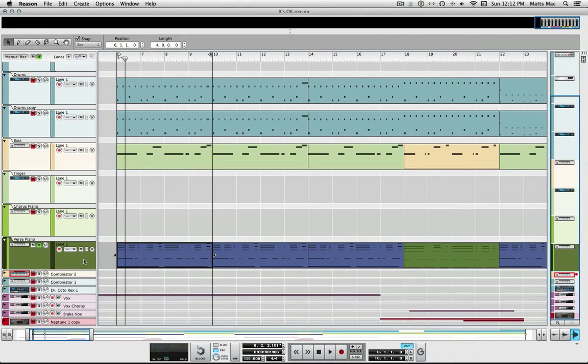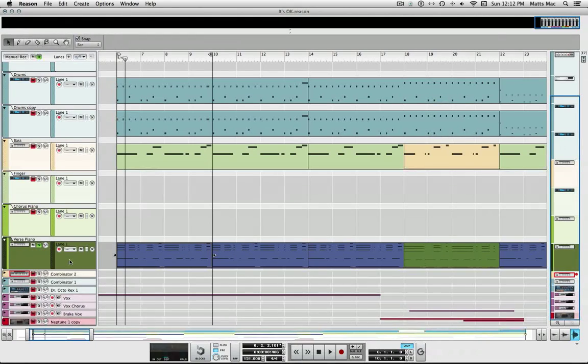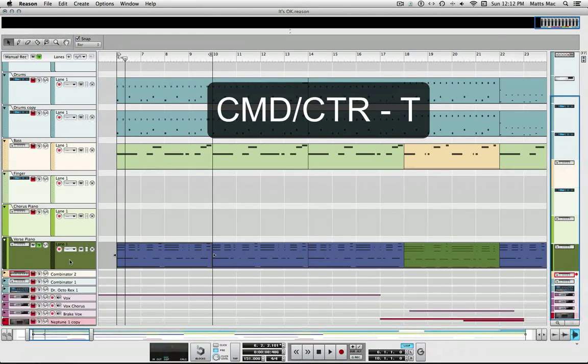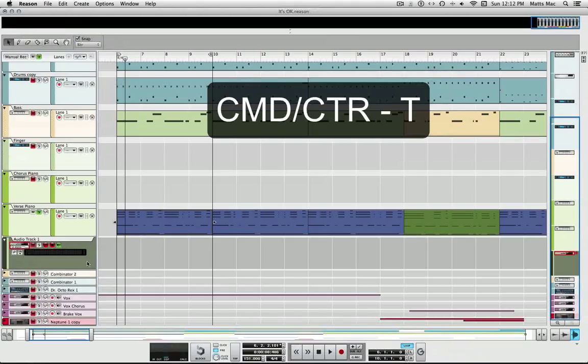So what I'm going to do here is I'm going to click on the channel. I'm going to press Command T and I just made a track, an audio track.